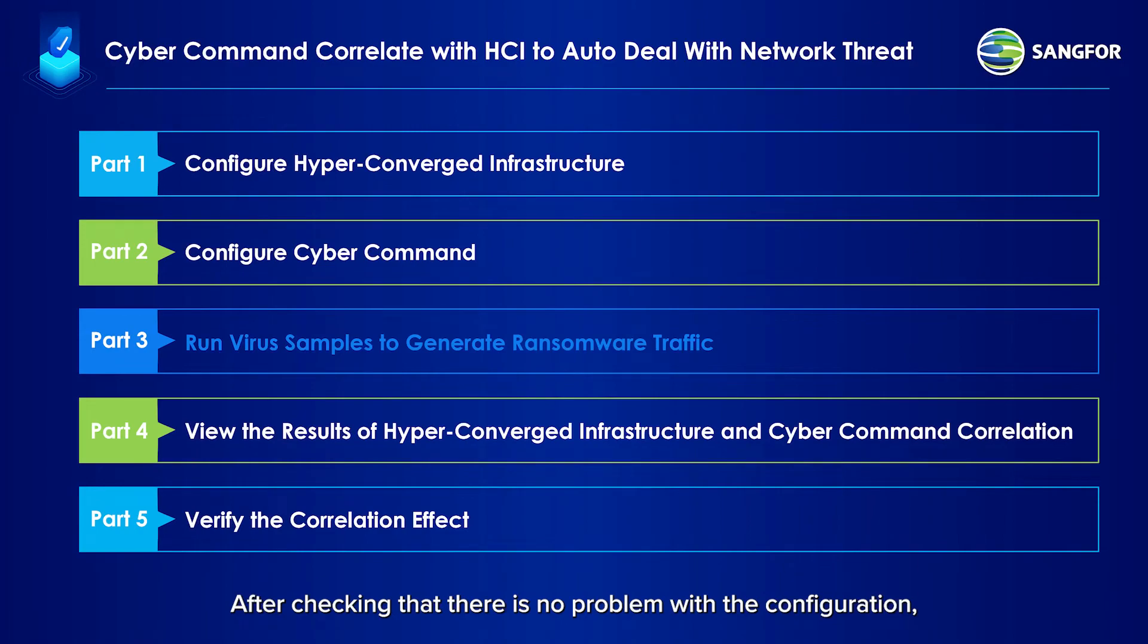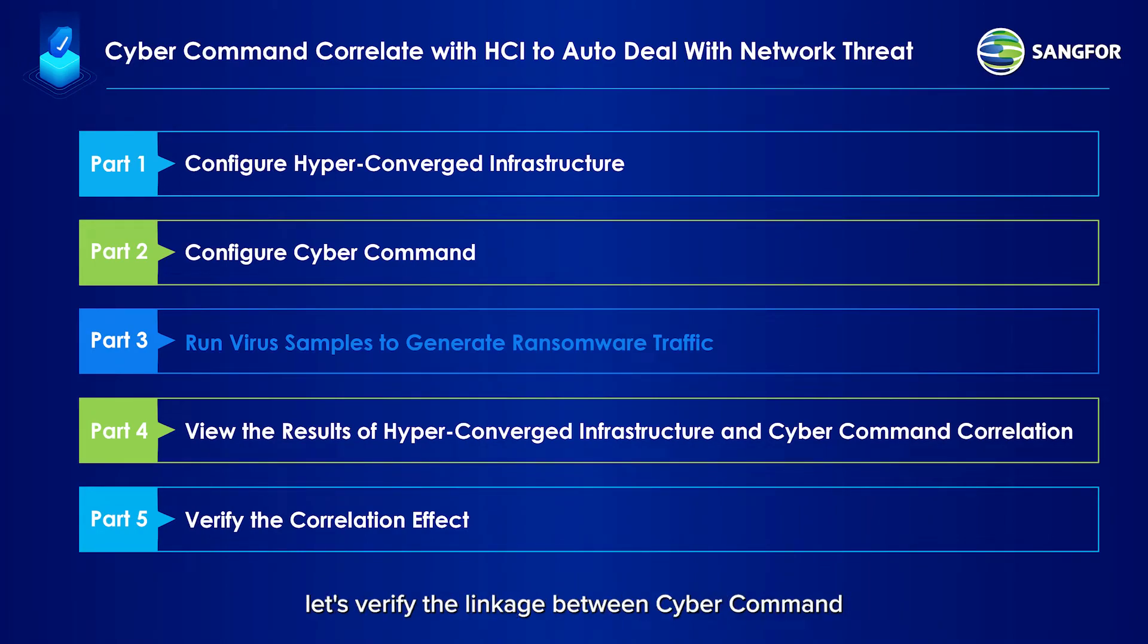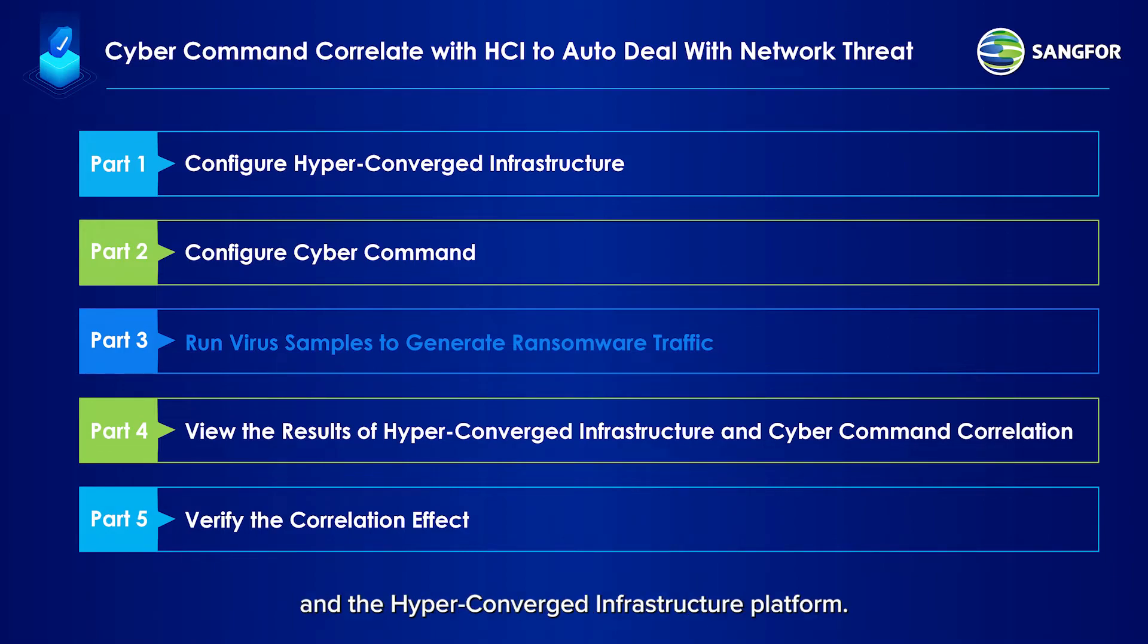After checking that there is no problem with the configuration, let's verify the linkage between Cyber Command and the hyper-converged infrastructure platform. We will use real viruses to generate ransomware traffic.